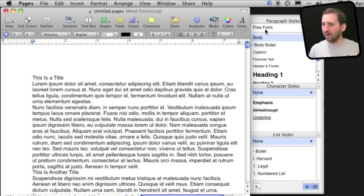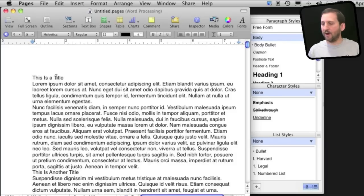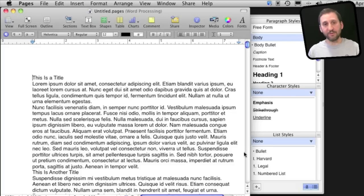You can see there are Paragraph Styles, Character Styles, and List Styles. Now Paragraph Styles apply to the entire paragraph, while character styles can apply to a word, a series of characters, a sentence inside of a paragraph, and the list styles of course apply to lists.